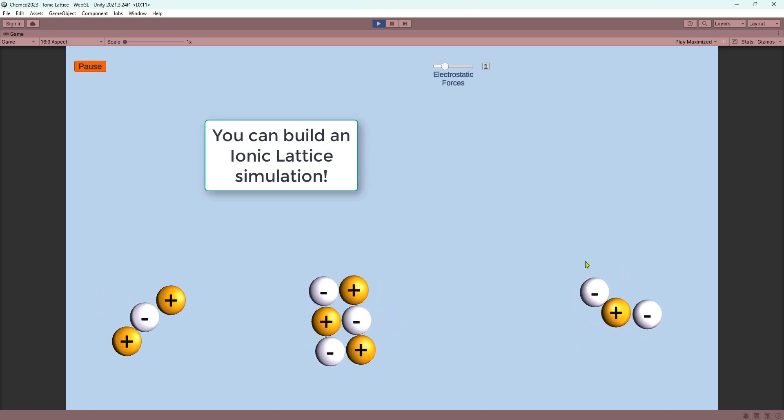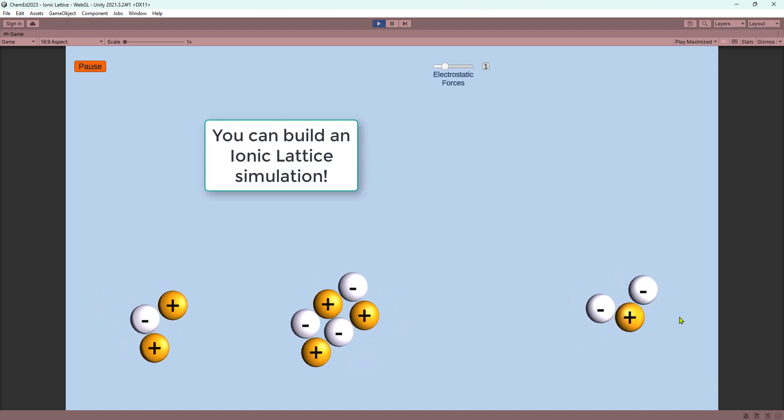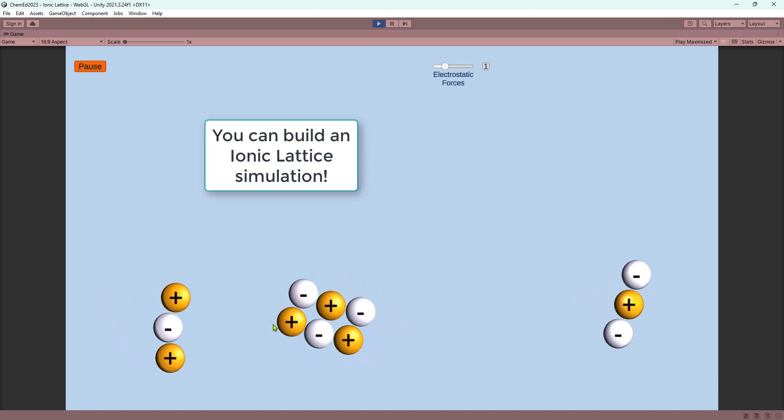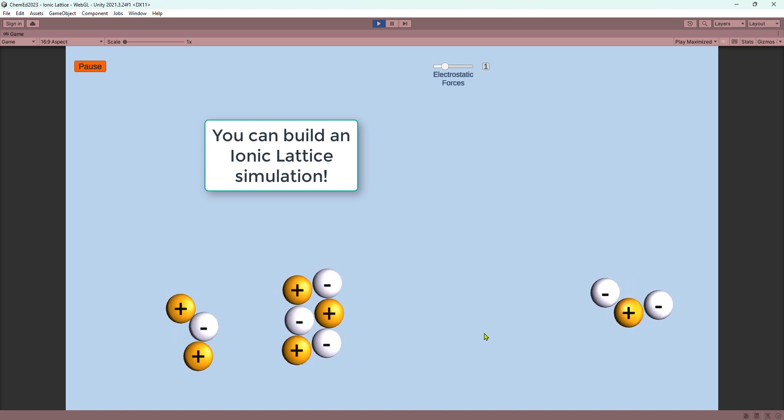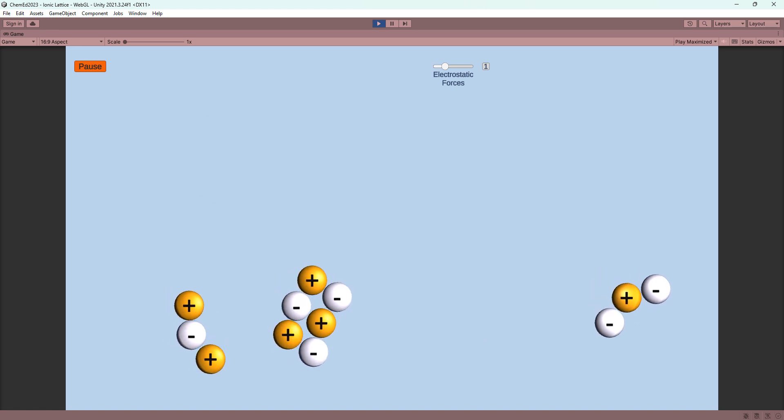So this is one of the types of things you can build. This is electrostatic forces. Lovely.